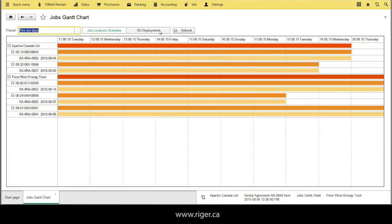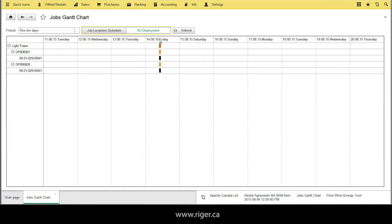And the other view is for rental unit deployment where you can see all details about rental jobs by rental units.